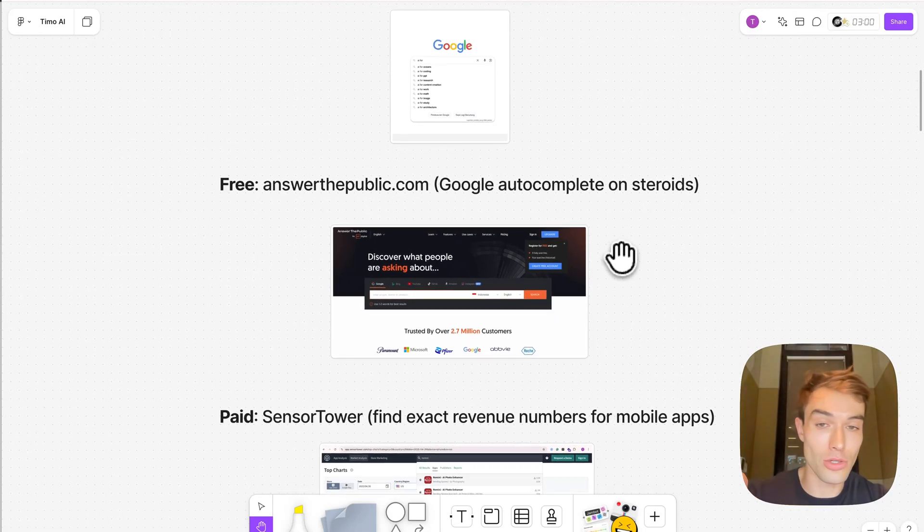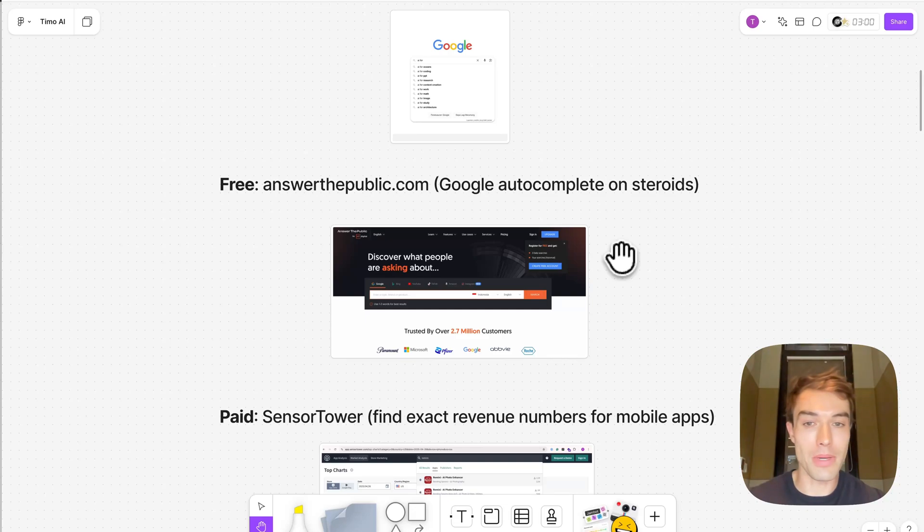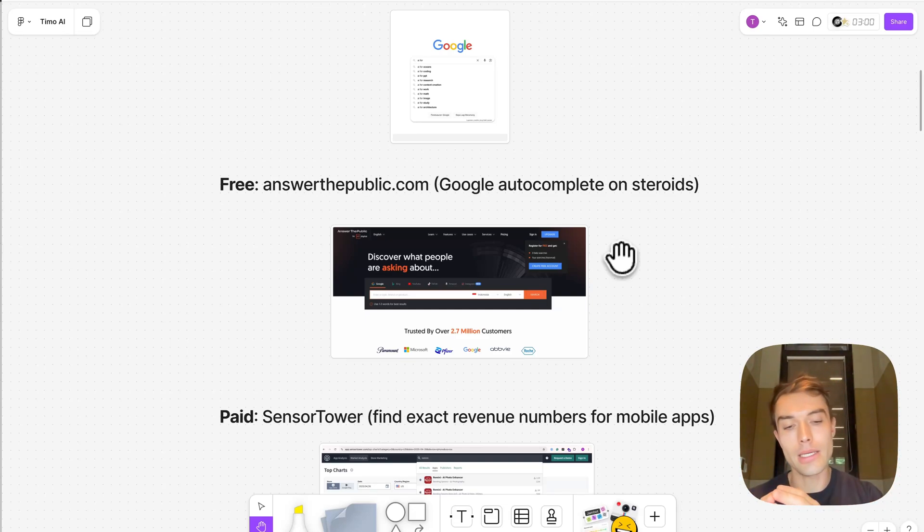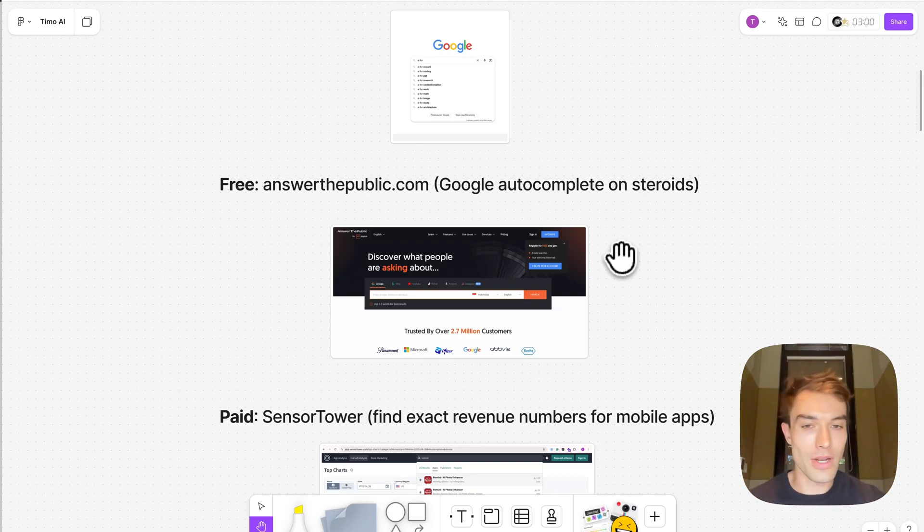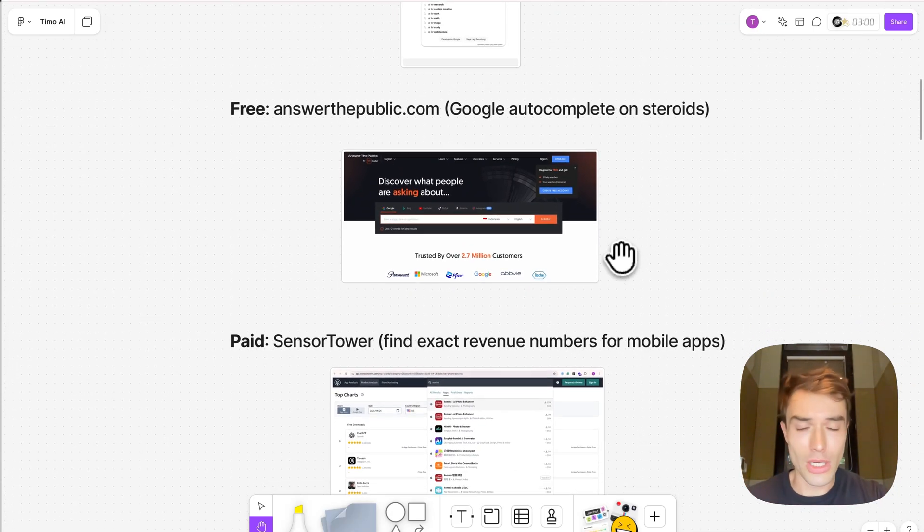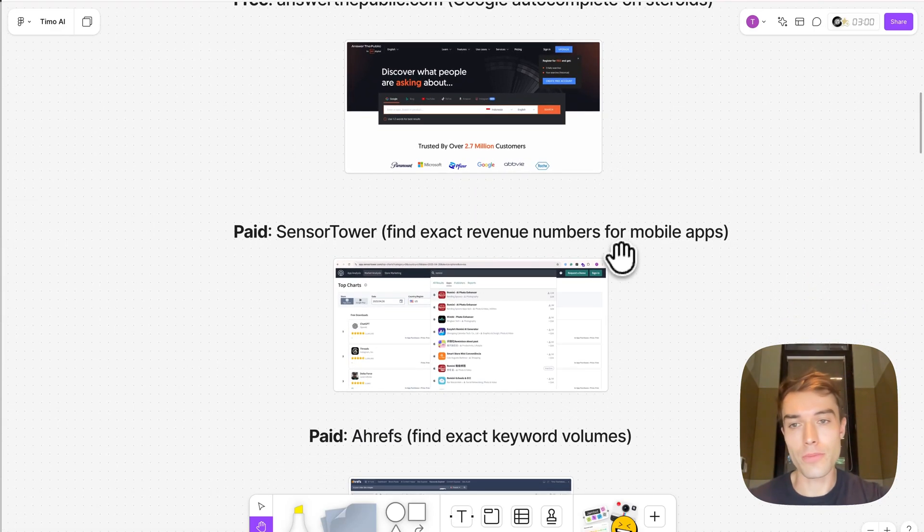Go to answerthepublic.com. They do an extended autocomplete basically for you. They will give you like how to and then AI and why AI and stuff like this. Just check it out. I think they have five free searches per day, so check this tool out. It's amazing to do market research.